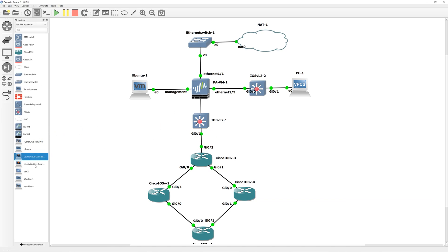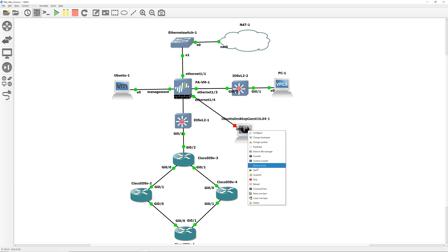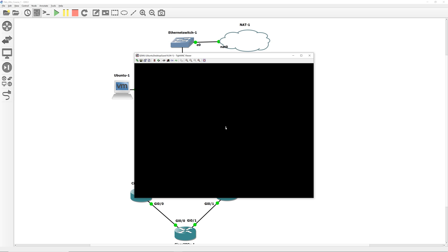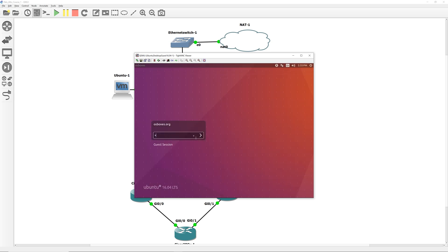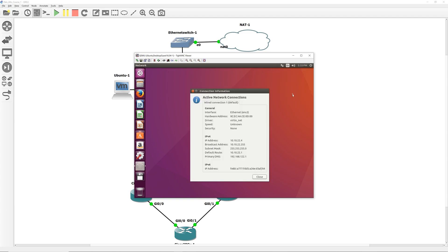This virtual machine is free of cost. So you can download it from GNS3 website. It provides a link for you to download that. Let's verify whether we have an IP address or not. Connection information. I have an IP address 10.10.22.4.